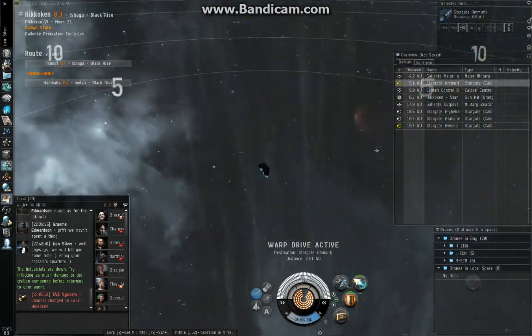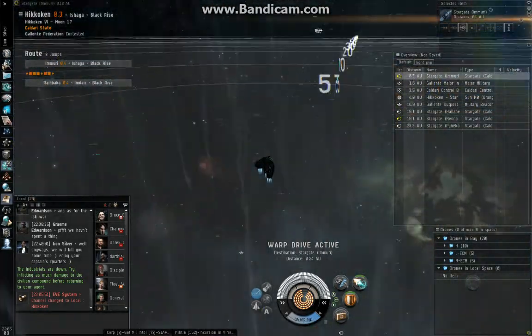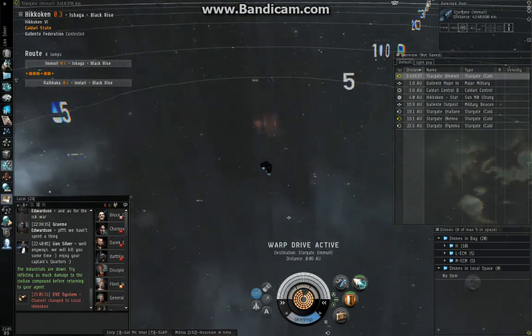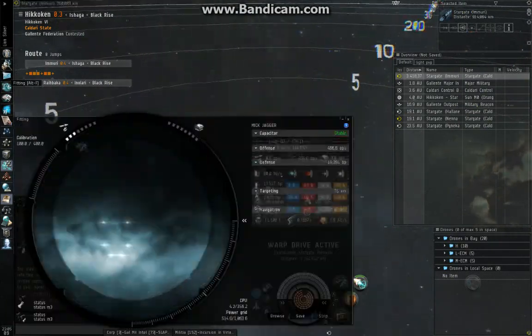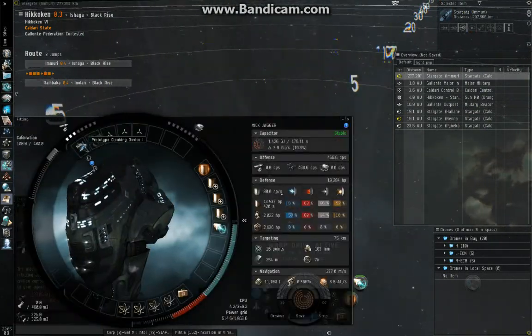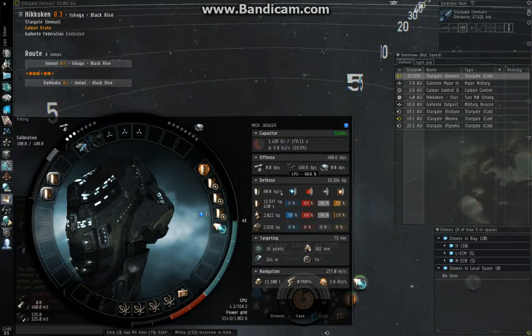So, how to survive solo mission running in an Ishtar. Your high slots, you need a cloak. Your mid slots, you need a micro-warp drive.